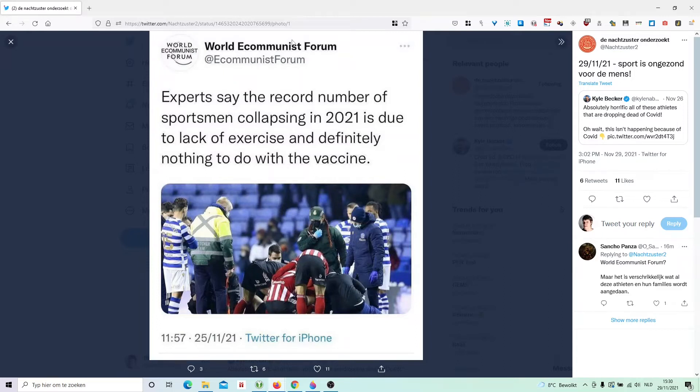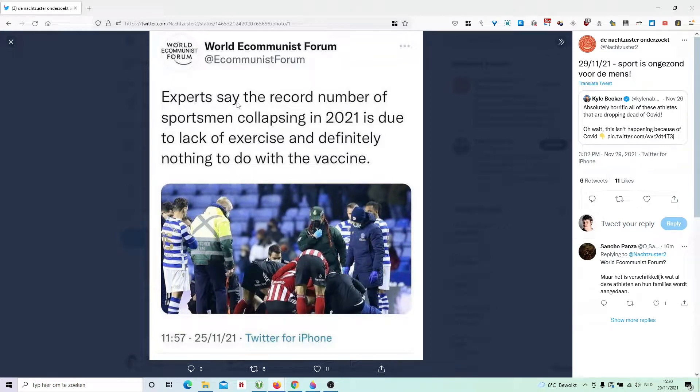Often you come across screenshots of tweets on social media. How do you investigate them? You cannot click on them, so what should you do?